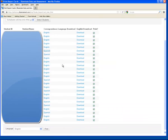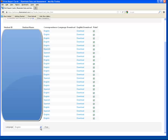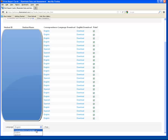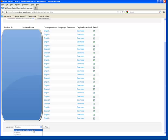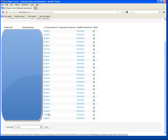All versions of the report card will be produced in PDF format. Down here at the bottom, next to Language, it will allow you to print all the selected students' report cards. In Language, we have the option of downloading them all in Correspondence Language, all in English, or all in Spanish. In Correspondence Language, it will download the report cards for the students in their preferred home language.